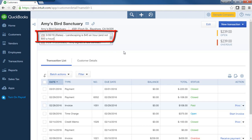In this case, I entered a note about rates and said landscaping for Amy's Bird Sanctuary is $45 an hour and not $50 an hour. So when one of your employees gets ready to invoice that customer, they'll look in the notes and know that they have a different billing rate than your typical rate.